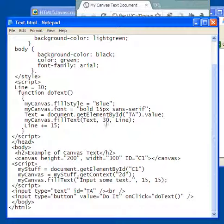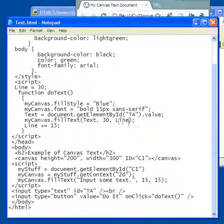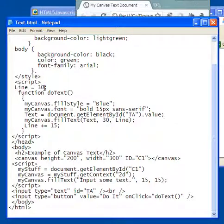30 pixels from the left and how far down, line, or what's line? Line is a variable that's equal to 30, it's equal to 30 pixels. What happens is that every time this function is called, line is incremented by 15 more, so that's what brings this down each time I press do it.